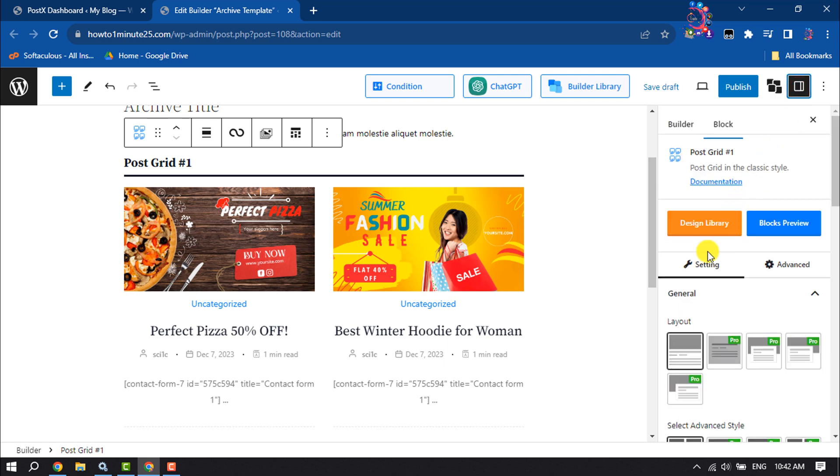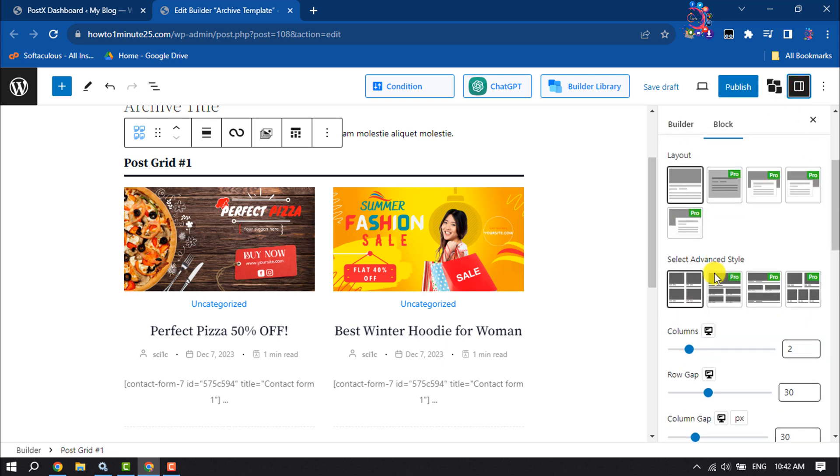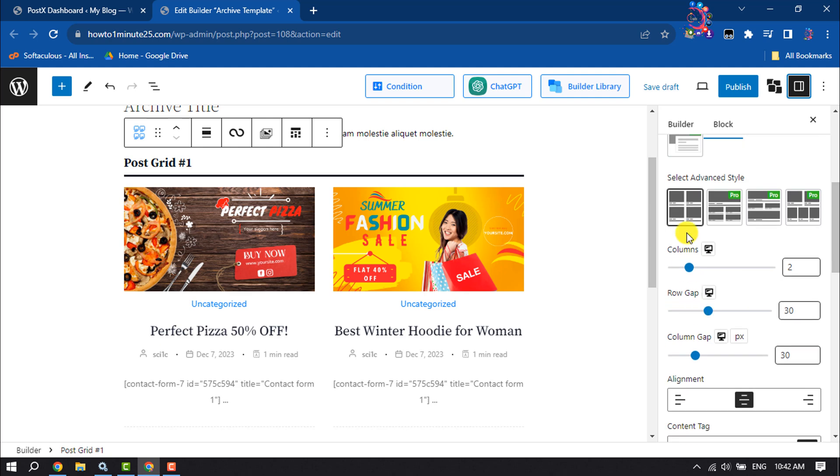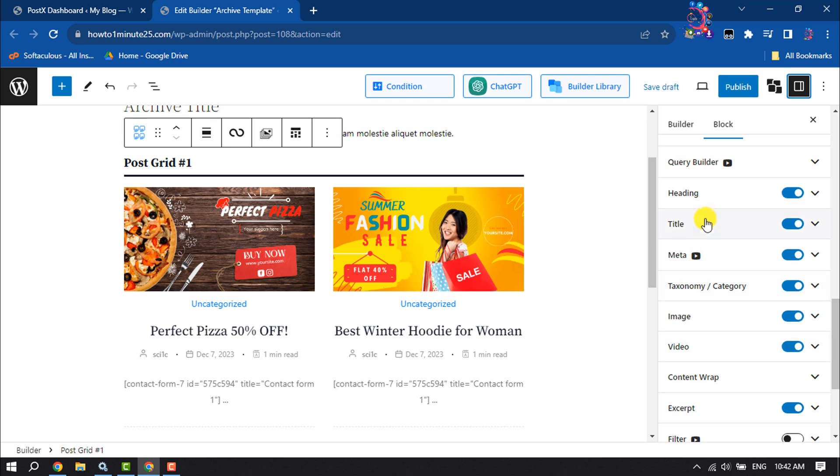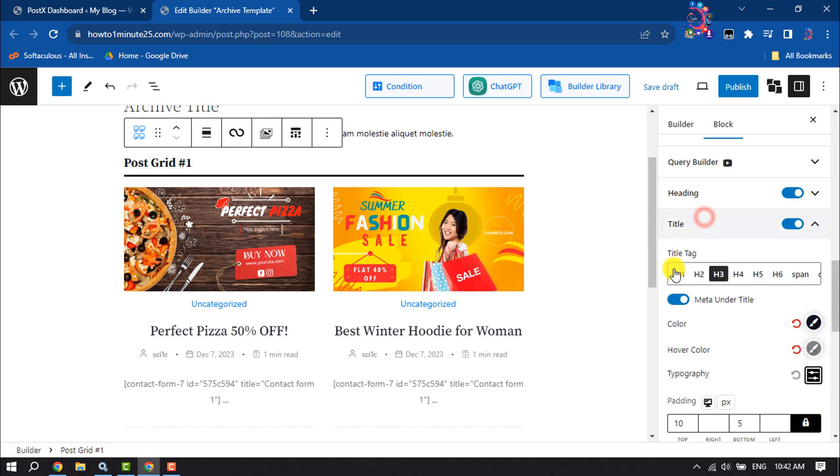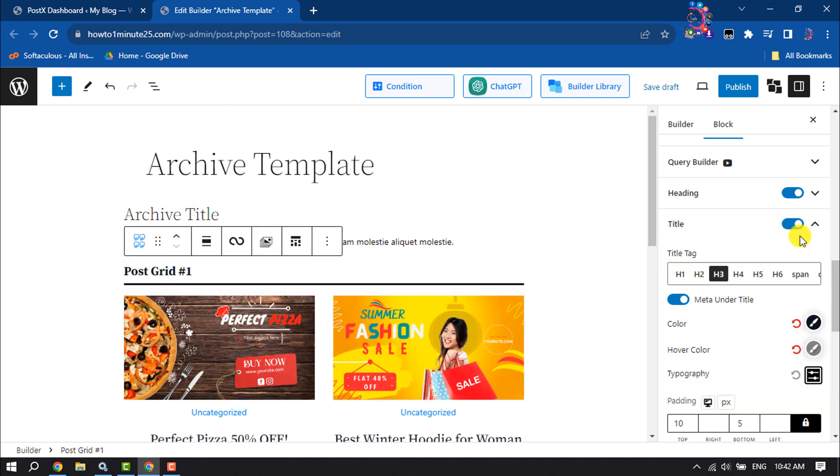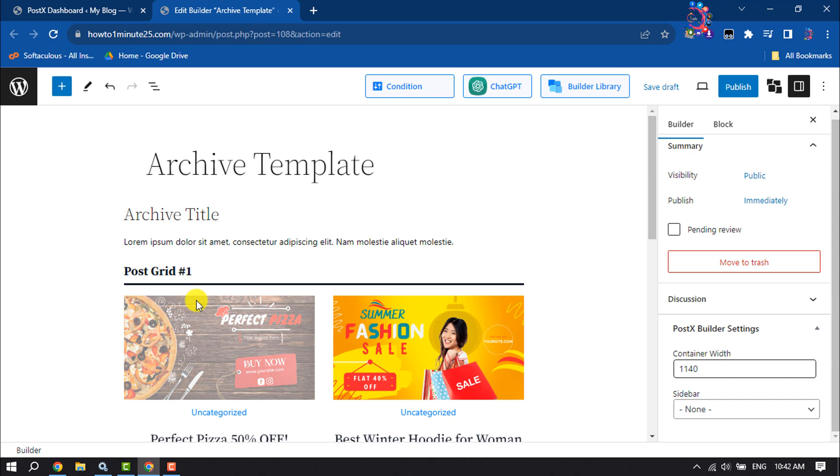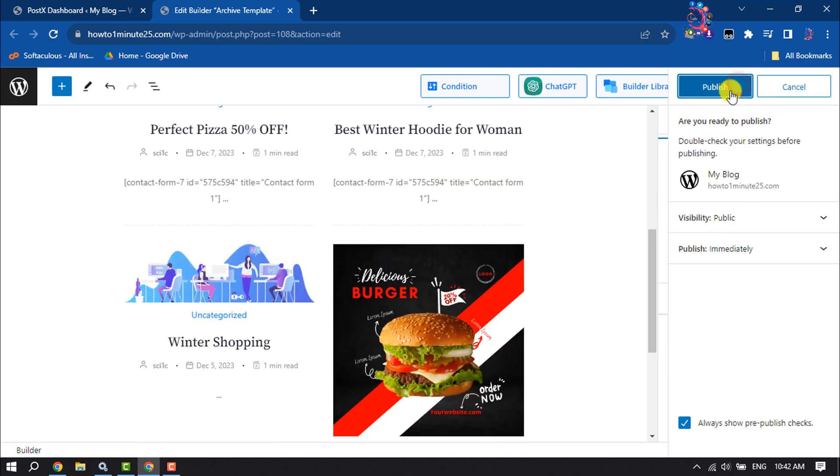Now you can change the layout from here. You can change columns width, row gap, and you can change title font color. Customize your post grid and click on Publish.